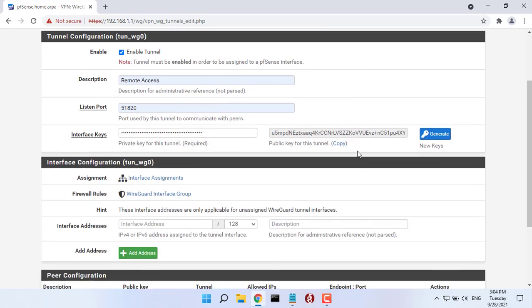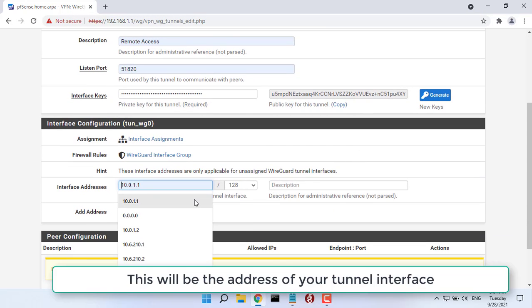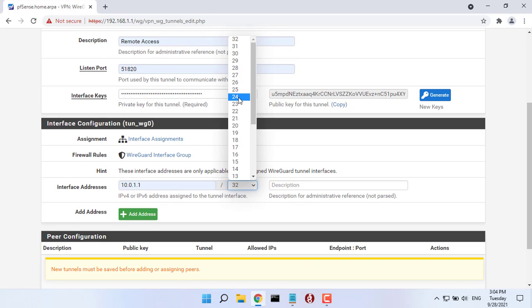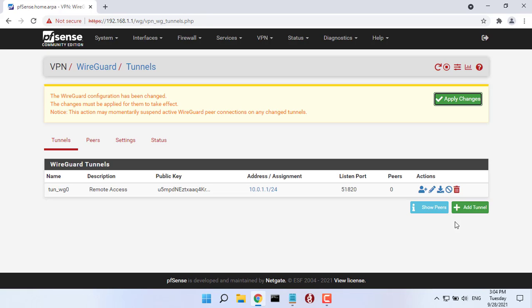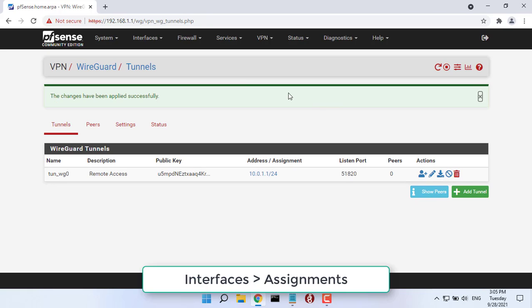Address, this will be the address of your tunnel interface. For example, let's use 10.0.1.1/24. Make sure the range you pick does not overlap with others you already defined.